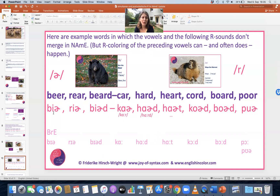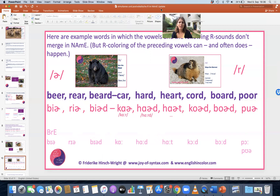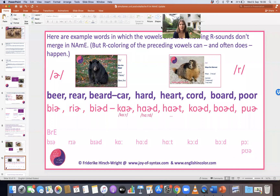Let's compare American and British English: 'bear'/'bear,' 'rear'/'rear,' 'beard'/'beard.' Now back vowels, where in British English you have a lengthening of the vowel usually: 'car'/'ca,' 'hard'/'hard,' 'heart'/'hot,' 'cord'/'cord,' 'board'/'board,' 'poor'/'poor.'